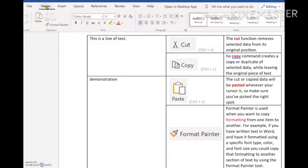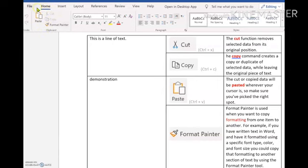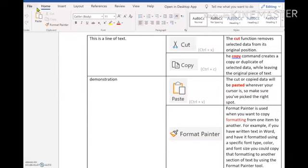Today we're going to be talking about the Clipboard group on the Home tab. These few little commands here. Just a little bit of background information. A clipboard is a little temporary storage area in the memory of a computer for data that you want to copy from one place to another. It's completely supported by Microsoft Word and many other applications.